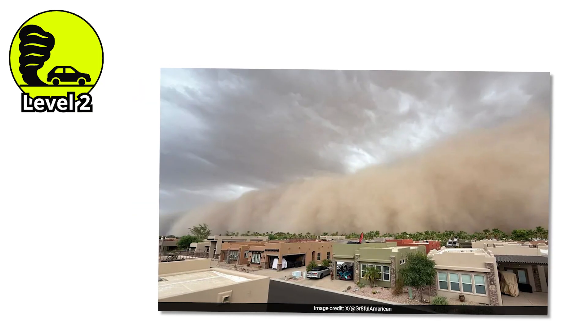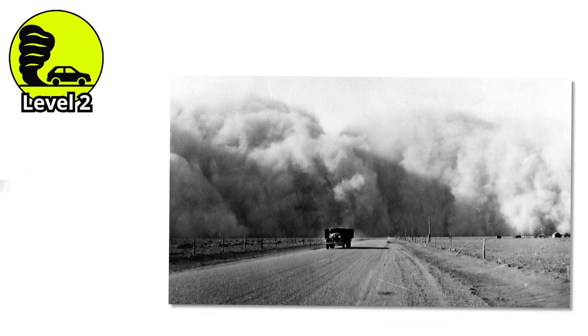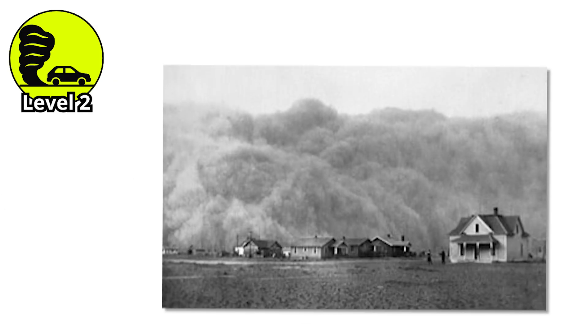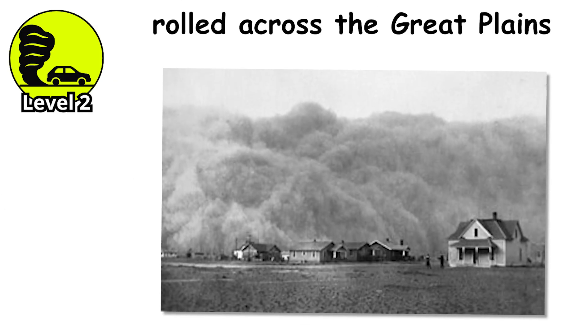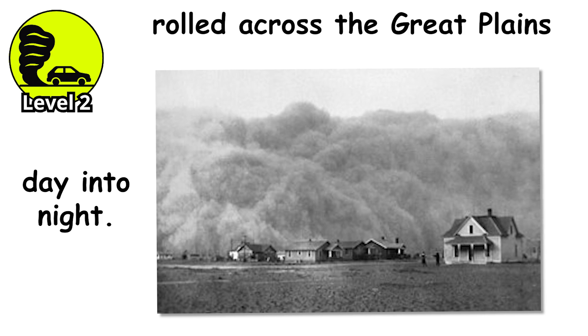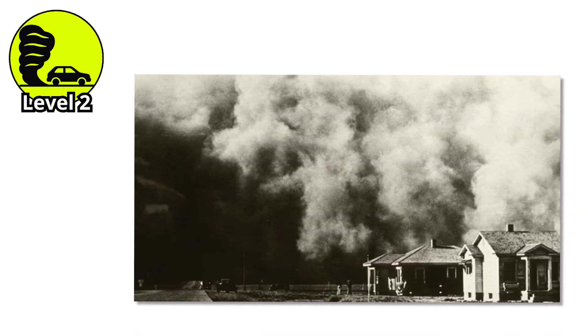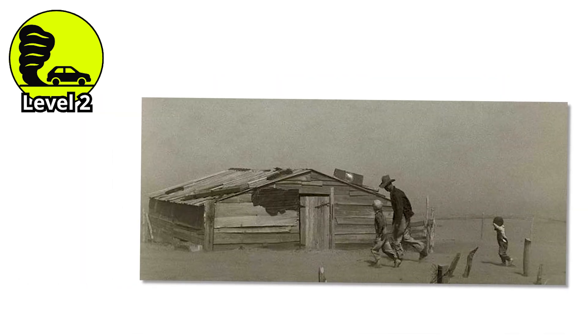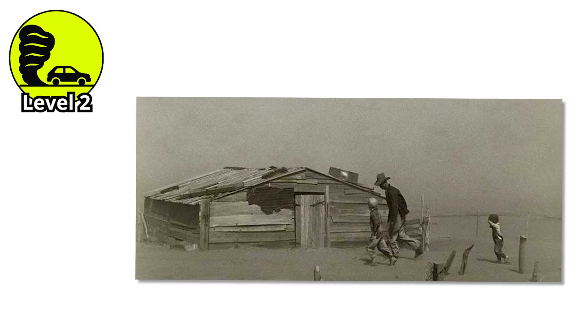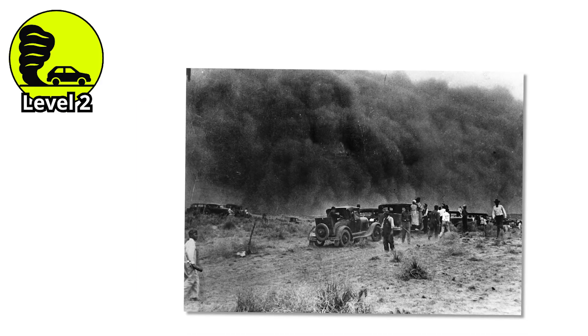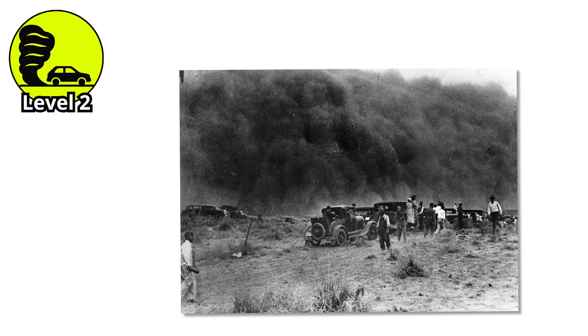There's also history behind this kind of storm. During the Dust Bowl in the 1930s, dust storms like these rolled across the Great Plains, turning day into night. Eyewitnesses described it as a black blizzard. Entire families huddled indoors, stuffing wet rags under doors to keep the dust out. Some failed. The dust still crept in, coating floors, beds, and lungs.